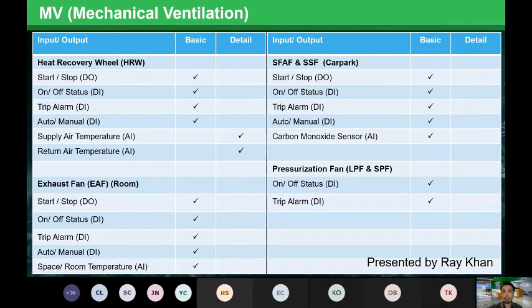For the heat recovery wheel, you have the exhaust fan with a DI status for trip alarm, and room temperature set as analog input.